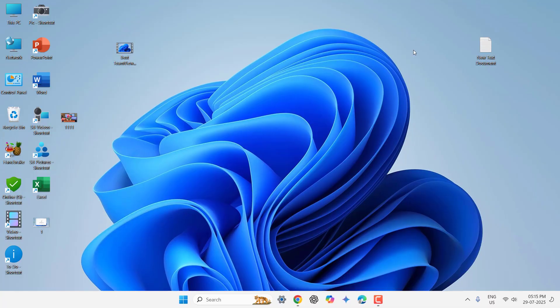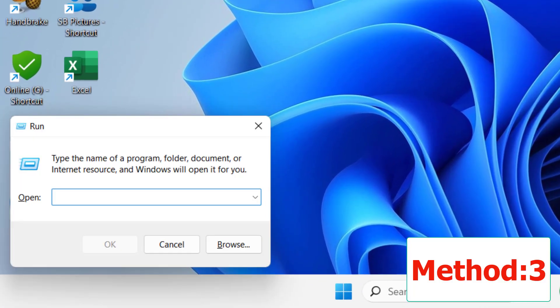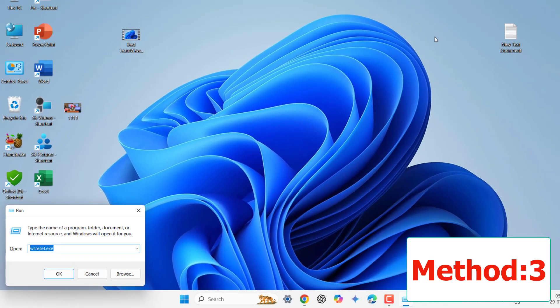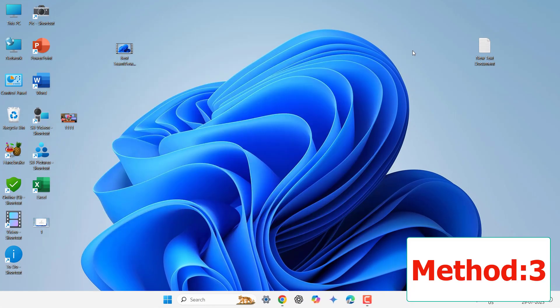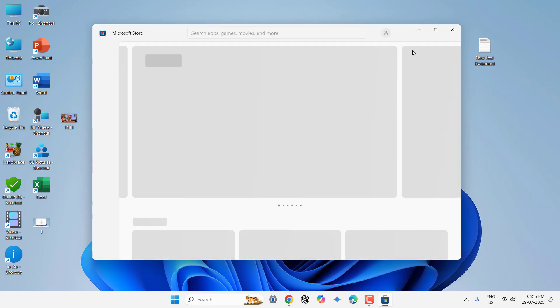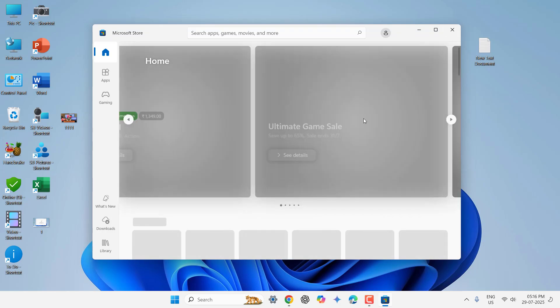Go to run command by using Windows R and here type WSReset.exe and hit enter. So this will reset your Microsoft Store. So after this, try to use your Microsoft Store.